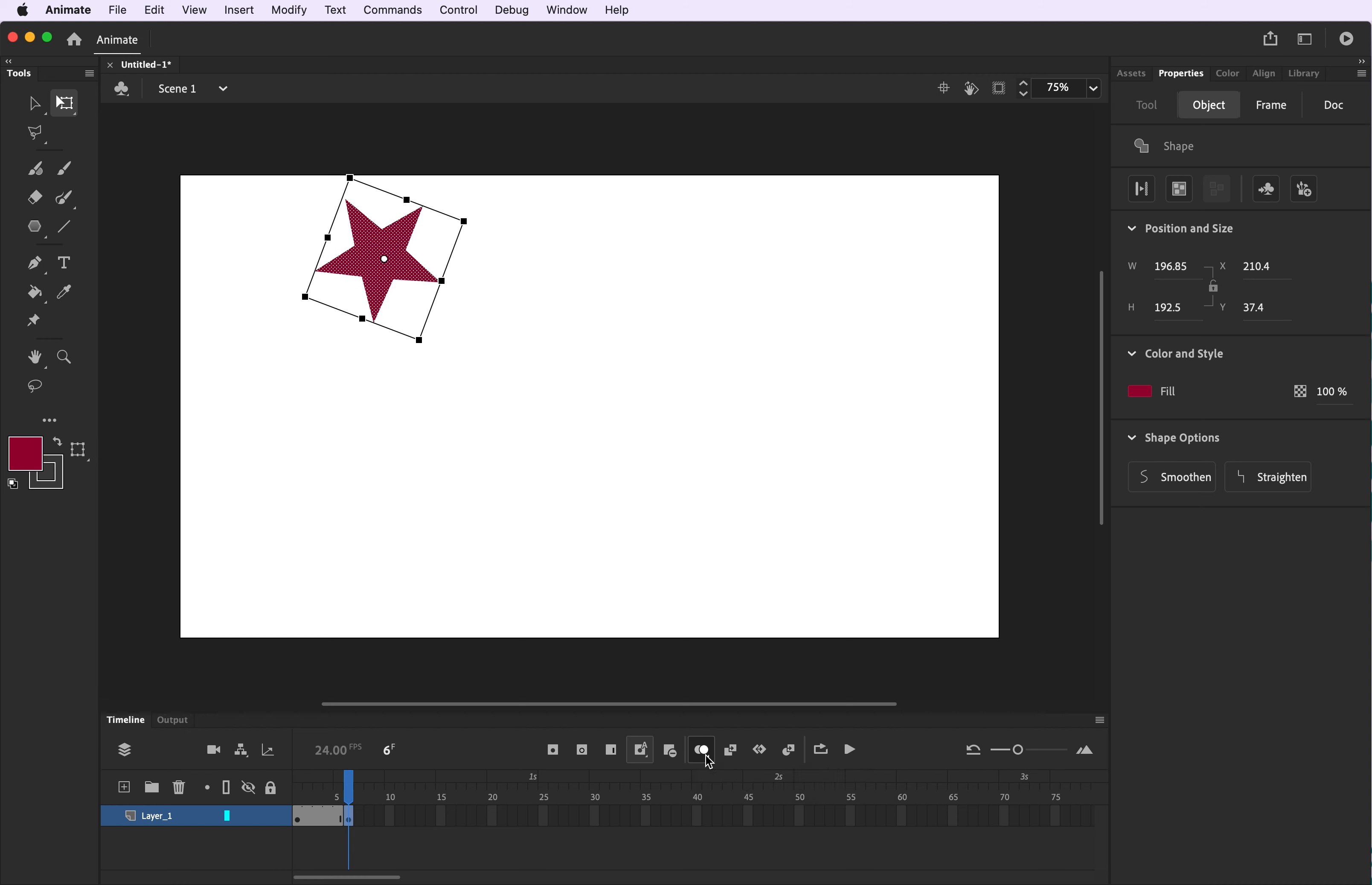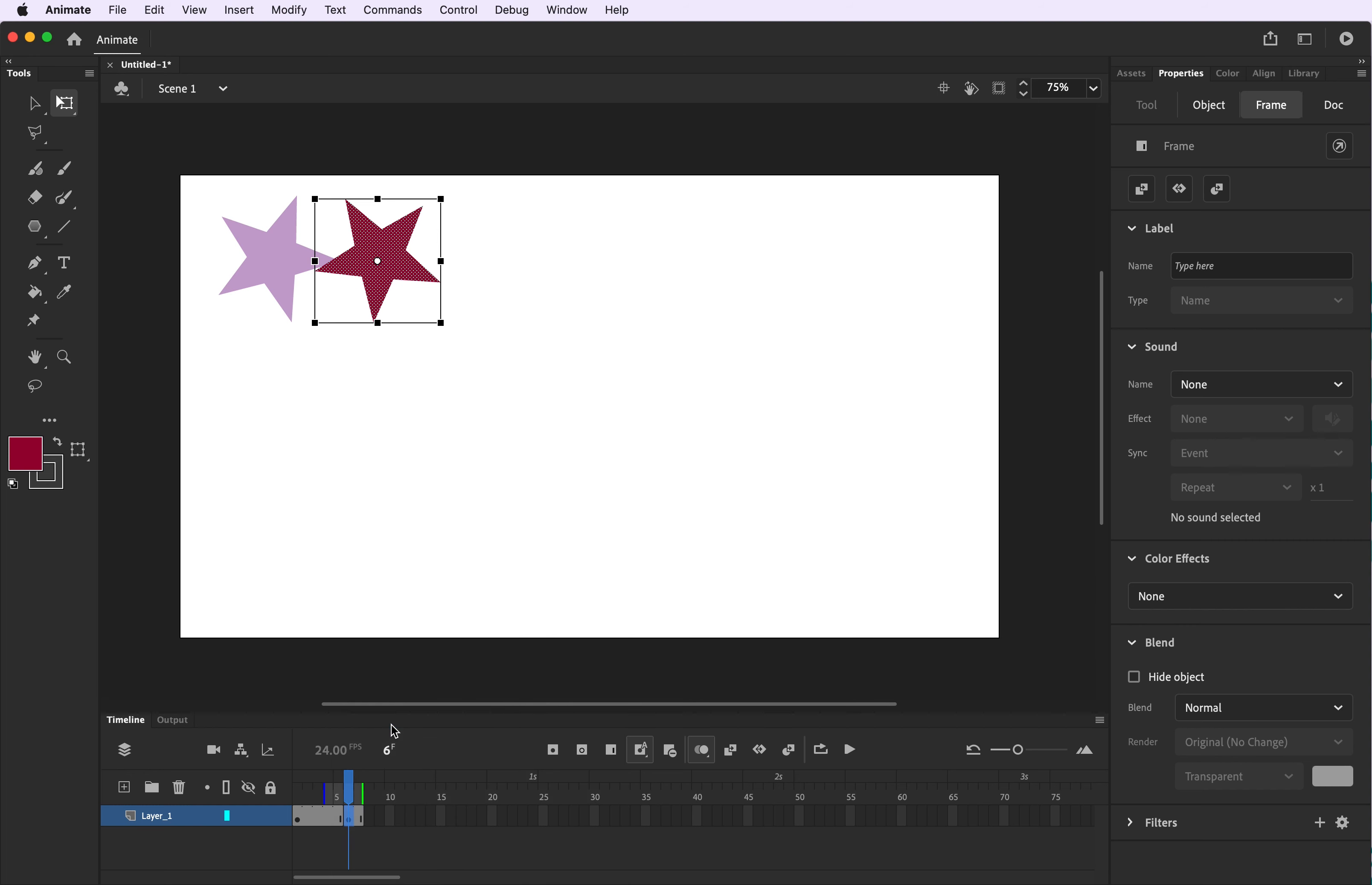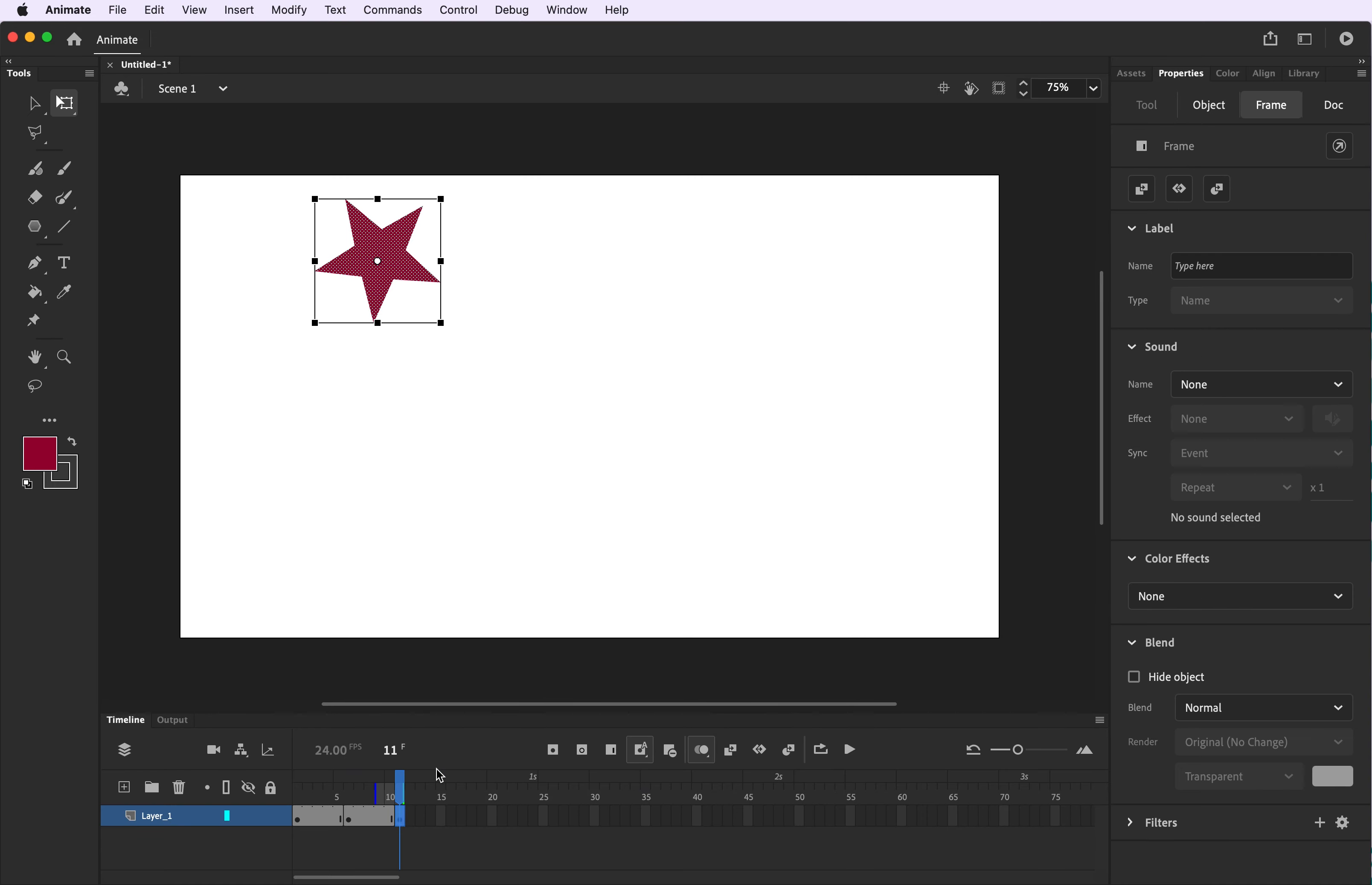I'm going to turn on onion skinning so we can see what happened in our previous keyframe and frame sequence. I'm now going to go back to keyframe number two and I'm going to insert a frame. I can also click the F or the F5 function key and I'm going to insert frames to the tenth second mark and at the eleventh second mark I'm inserting my third keyframe.